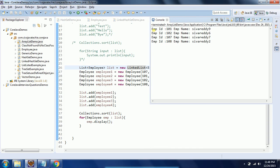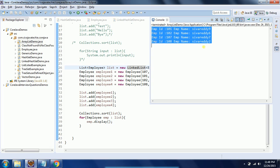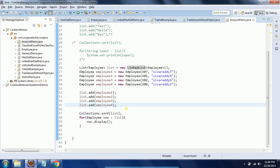This is how you need to sort user-defined objects when you are implementing the list. Thanks for watching. If you have any questions, please comment on my YouTube video.